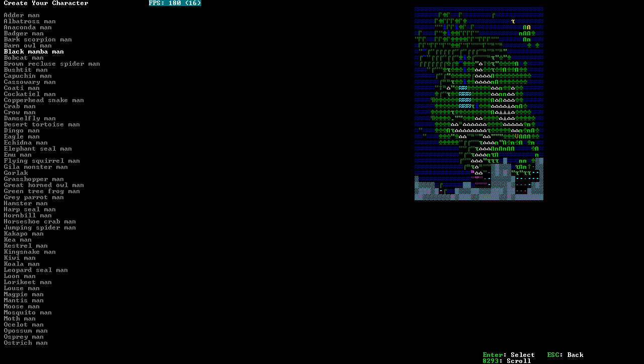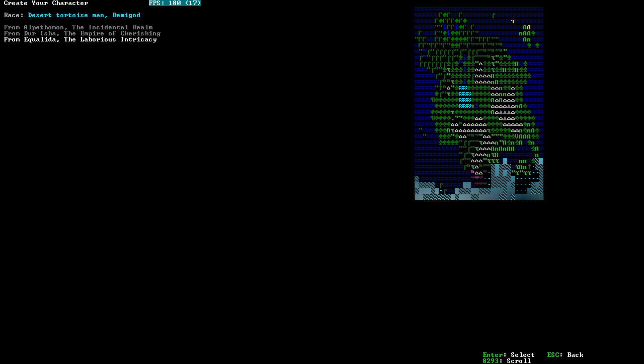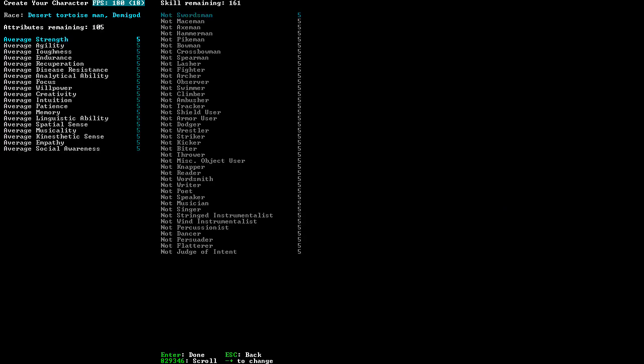I think I might try tortoise man. Because then we'll have some natural armor, at least on our torso, anyway. I presume so. I could start in the Incidental Realm, which is a split between the North and South. The Empire of Cherishing, which is in the North. Let's go with the Empire of Cherishing. That sounds lovely.